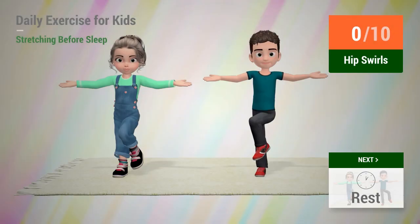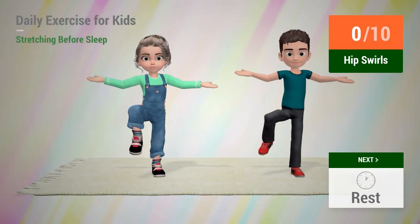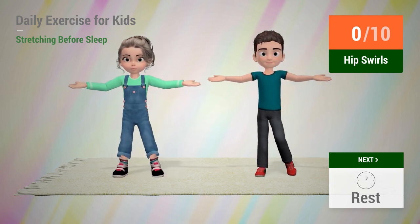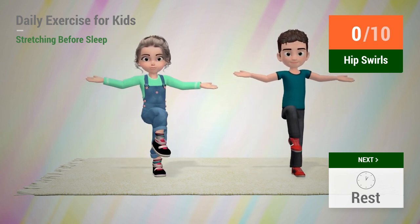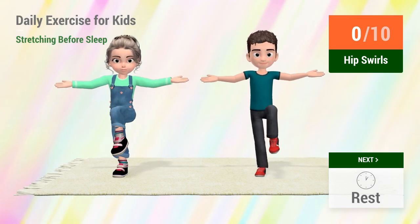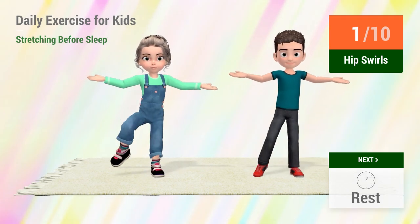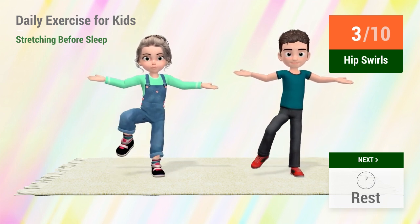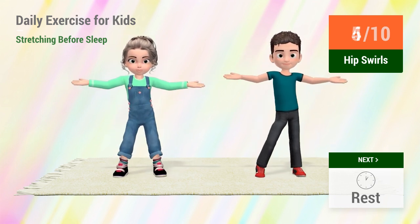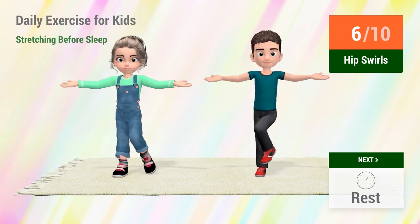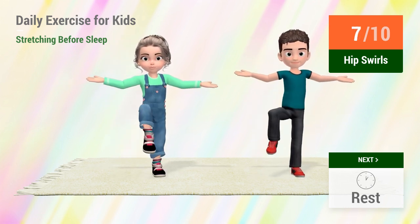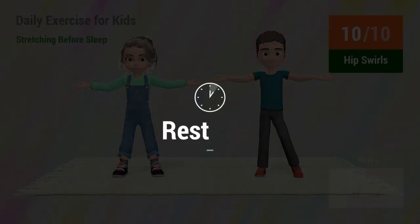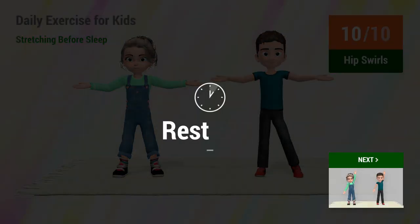Up next, hip swirls. In 5, 4, 3, 2, 1, go! 1, 2, 3, 4, 5, 6, 7, 8, 9, 10. Rest time.